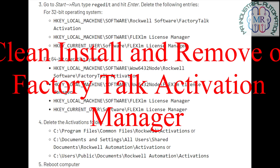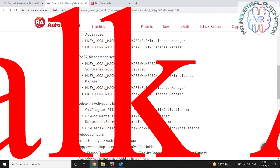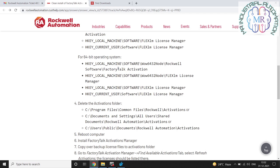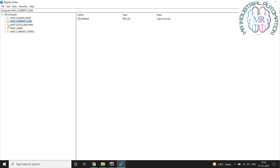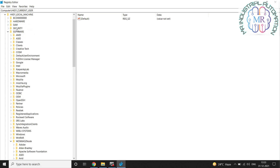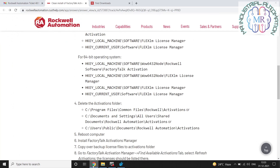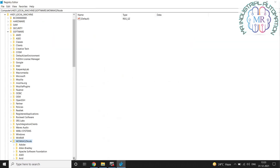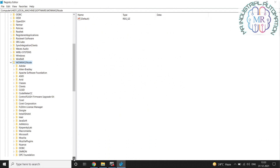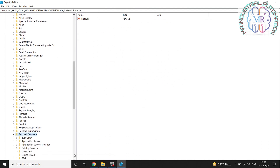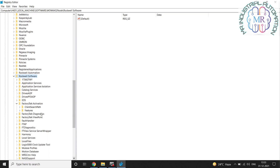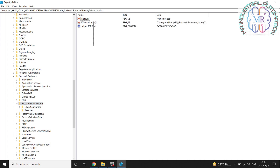Hey guys, this is Mohammed Rashid and today we are going to learn how we can do a clean installation of FactoryTalk Activation Manager. Everybody knows the FactoryTalk Activation Manager installation procedure is very easy, but sometimes you have installed the software and when you go to activate the license in that FactoryTalk Activation Manager, you will get some issues. At that time there is a procedure to do the clean installation of the software.